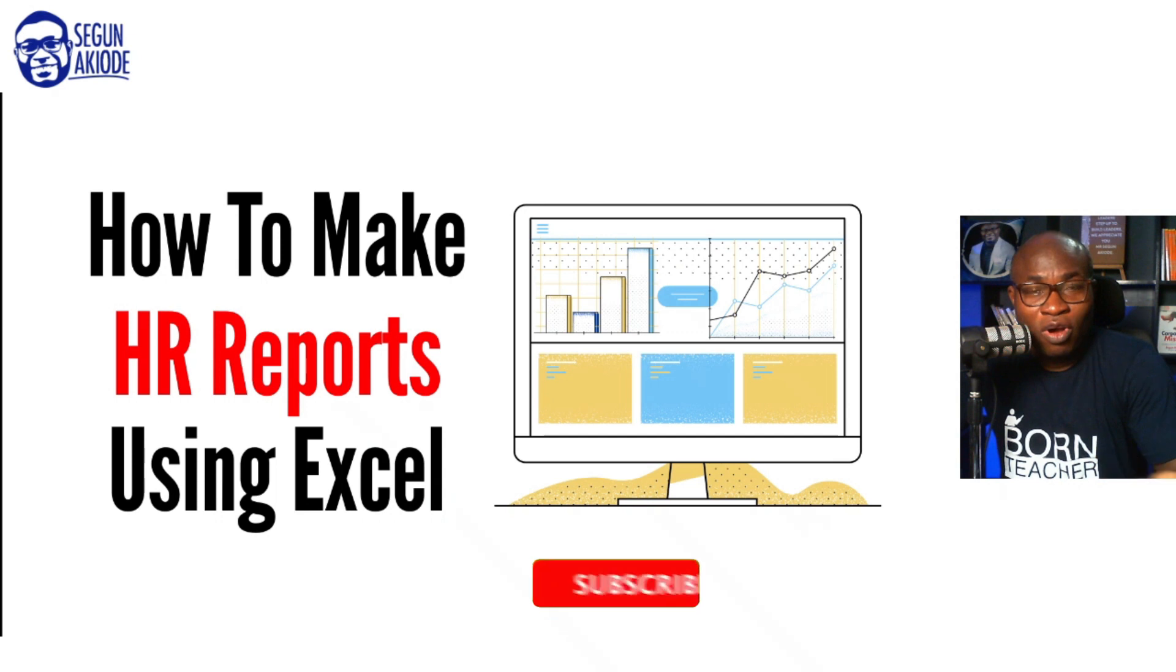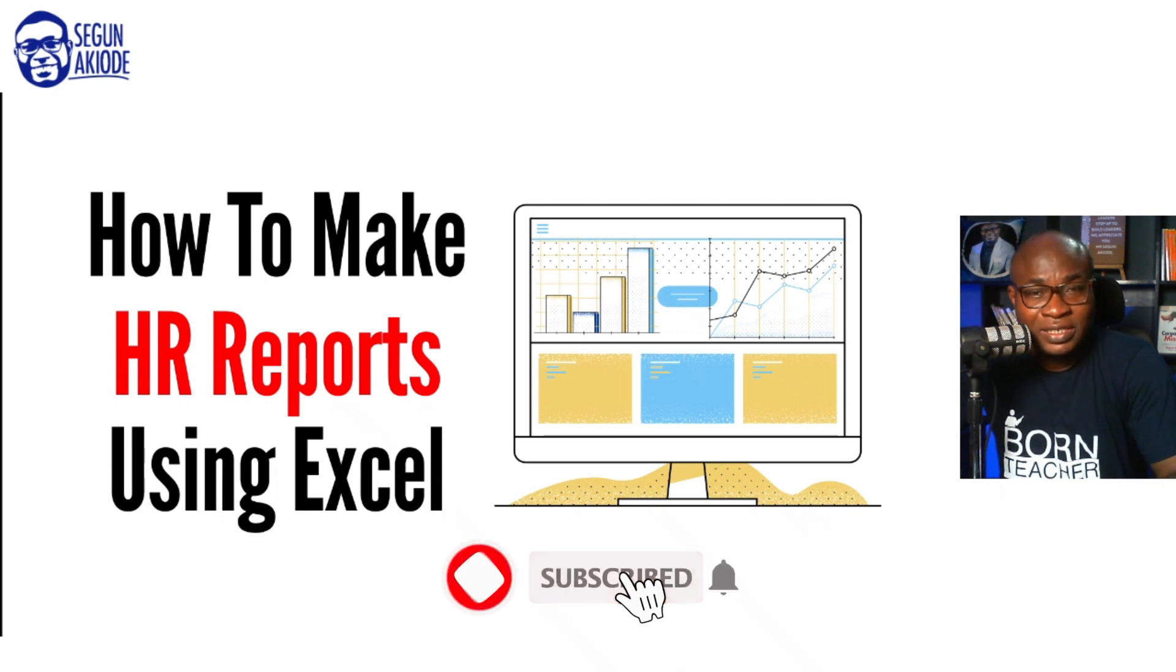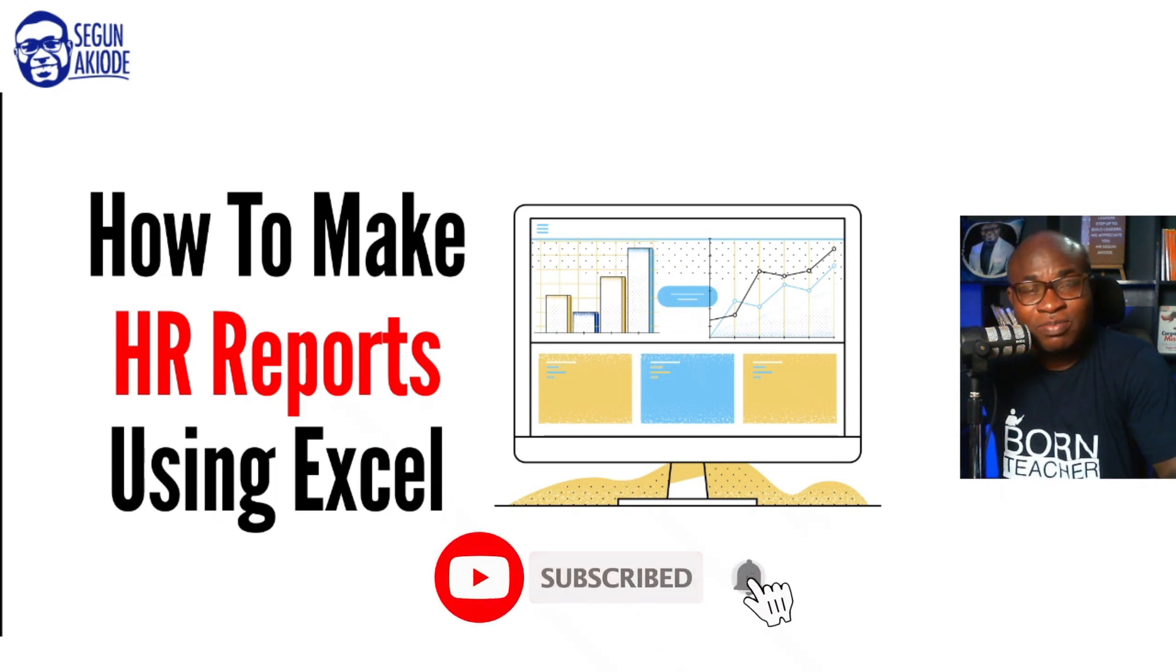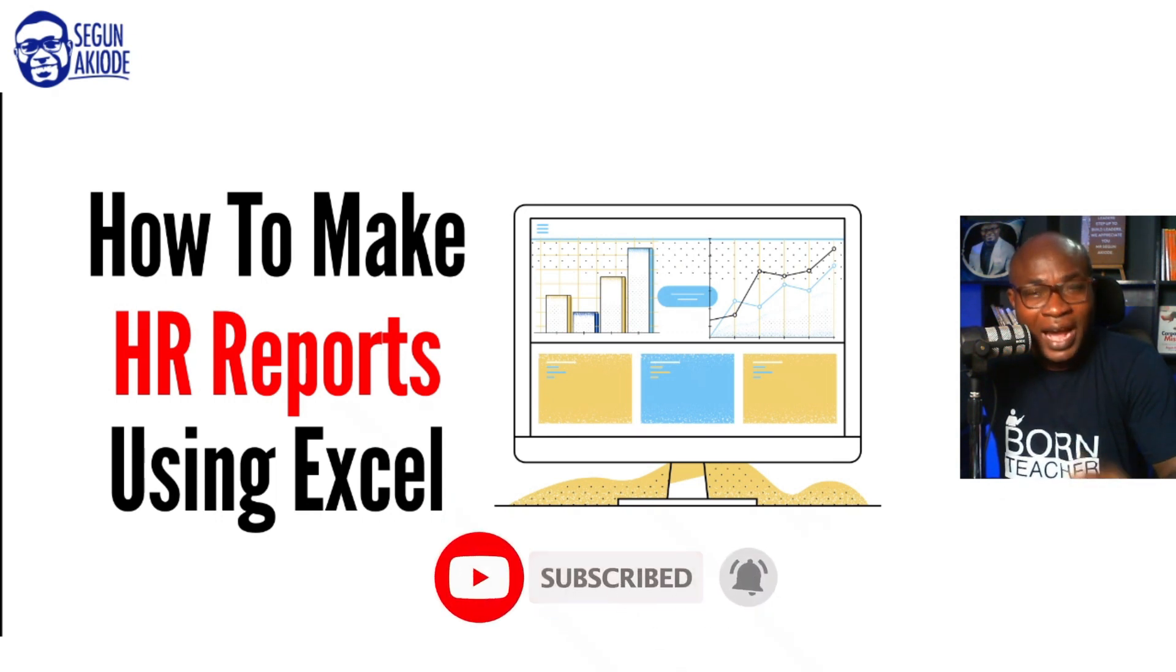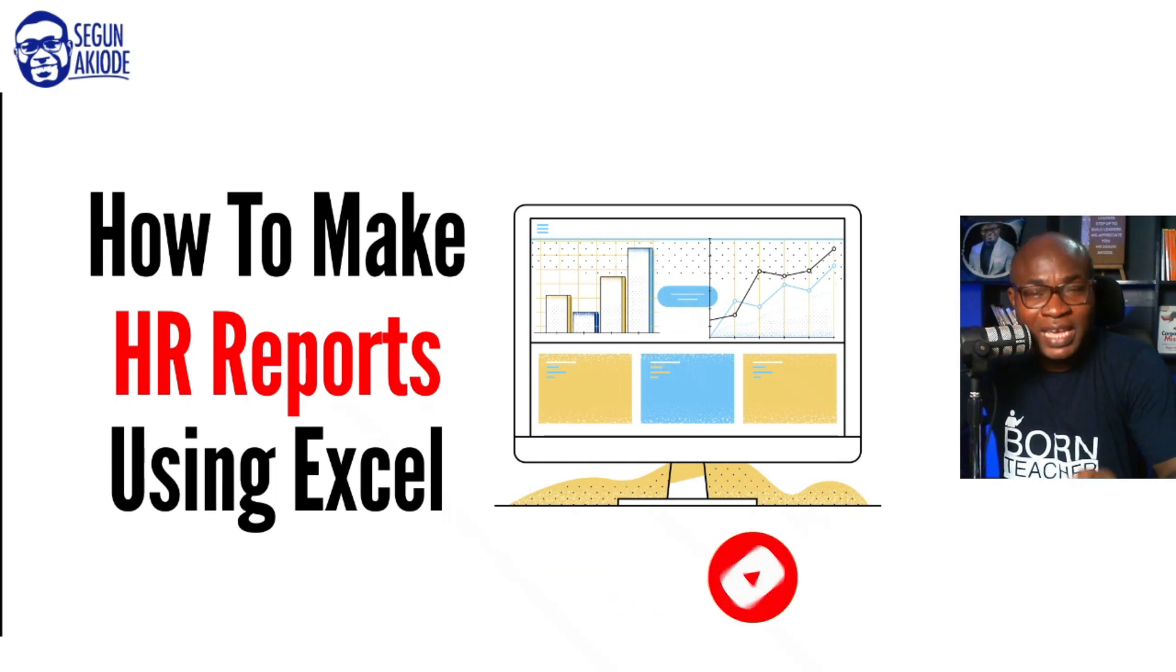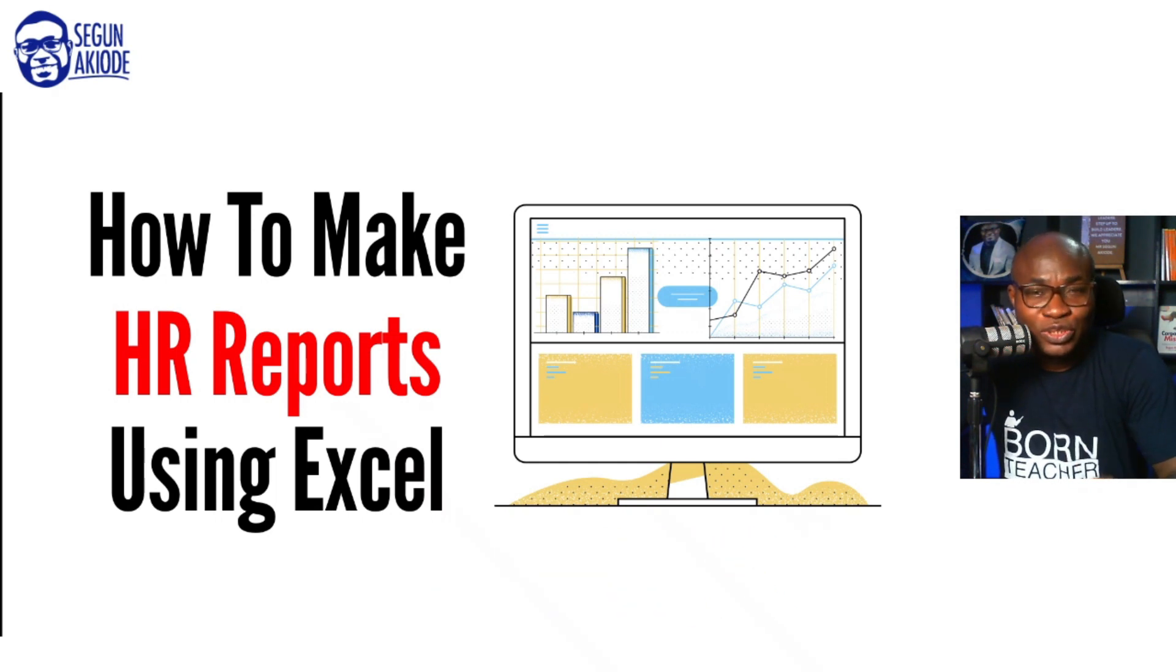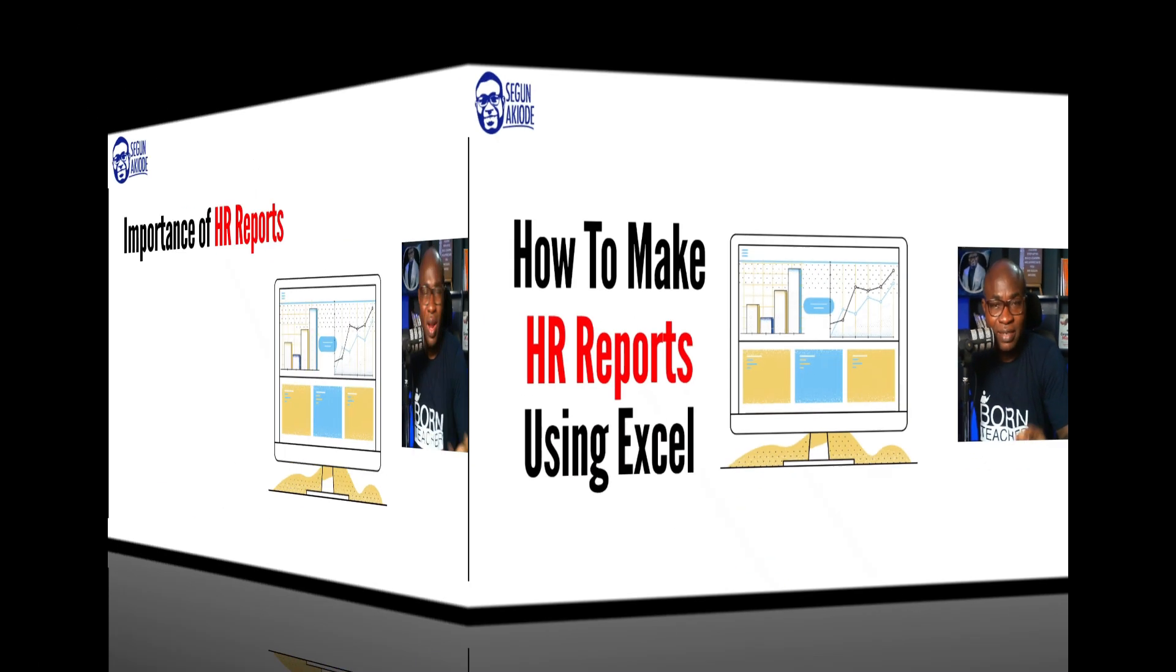On today's episode of Human Resource Insight, where I simplify human resource concepts, I would be looking at how to make HR reports using Excel.